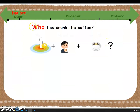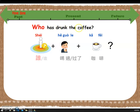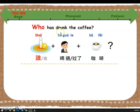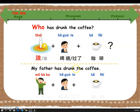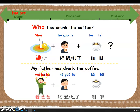The first W is 'who.' Who has drunk the coffee? In Chinese we say: 谁喝过了咖啡. The answer — My father has drunk the coffee: 我爸爸喝过了咖啡. Great job!